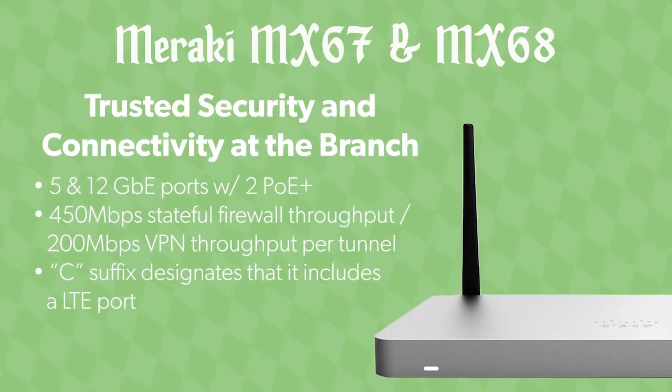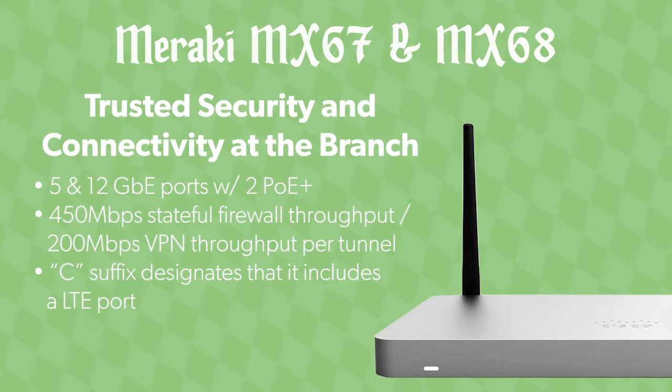To get started, we're going to talk about the brand new MX appliances that have just been released. We have two MX appliances that have come out with a few different variations within each model line. There's the MX67, which has a five-port switch on the back, and an MX68 with a 12-port switch on the back. Some of those ports are PoE, so you can run a device out there if you need to. The really cool feature we have now is an integrated SIM on these models that have a C in the part number. So you'll have an MX67C that actually has an LTE port on it, so you can put your SIM card in and failover to 4G if you need to.